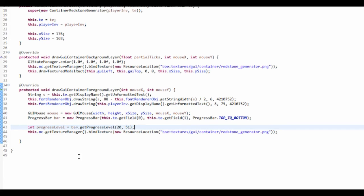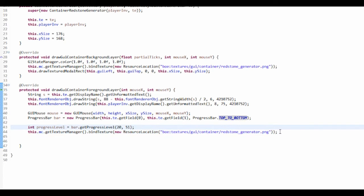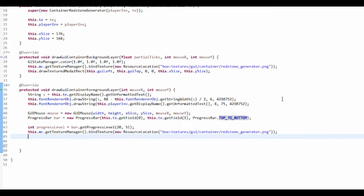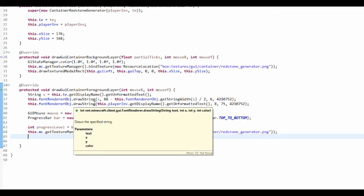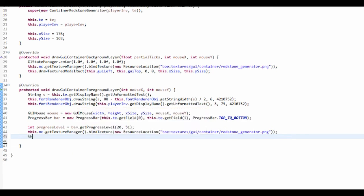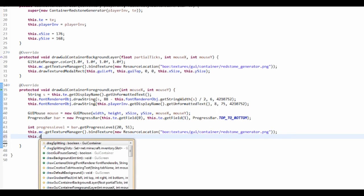Now we need to actually draw it. So if you're doing top to bottom or bottom to top, you'll be doing something like this. So we want to this.drawTexturedModelRect, and it's this one.